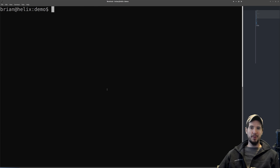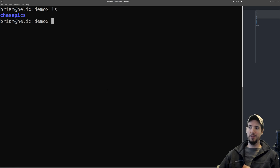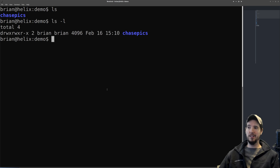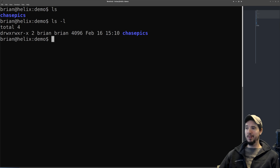Now, what if we want to see the actual files in a directory? The command for that is ls, which lists the files. If we do ls, we can see there's one folder called chase_pics. ls on its own with no arguments is kind of primitive. If we want a nicer list of everything in a directory, we can use the argument -l: 'ls -l.' This gives us a better list including the permissions, owner, and group.